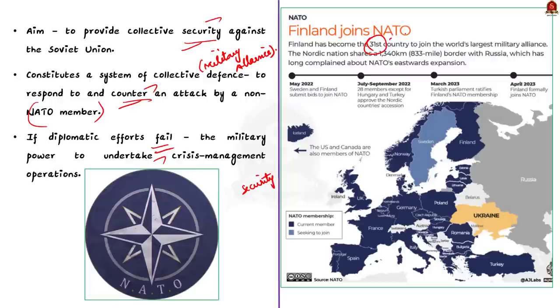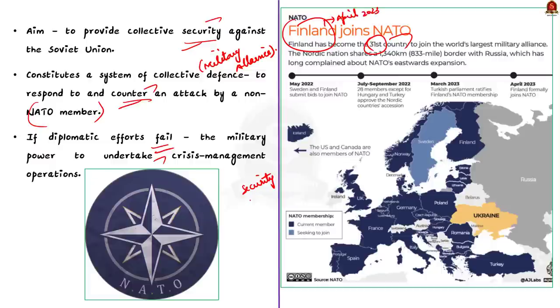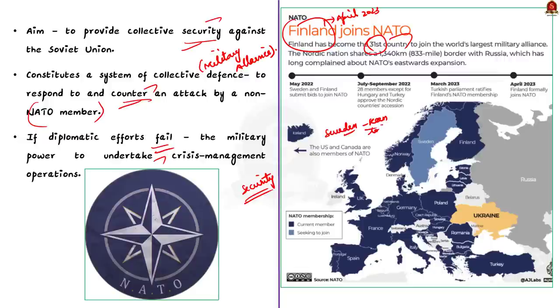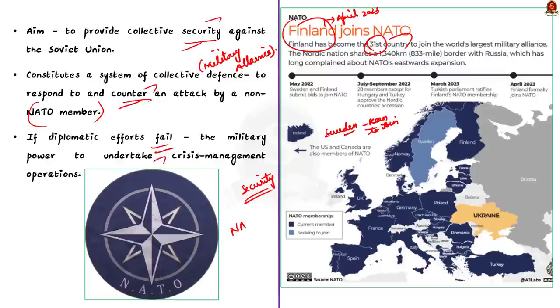Very recently only, that is in April 2023, Finland became the 31st member of NATO. And Sweden, which has stayed out of military alliance for 200 years, is also ready to join NATO currently. See, after the dissolution of Soviet Union and the end of the Cold War, many thought that NATO would lose its relevance. But NATO has not only survived, but it is also expanding. Thanks to Russia's invasion of Ukraine.